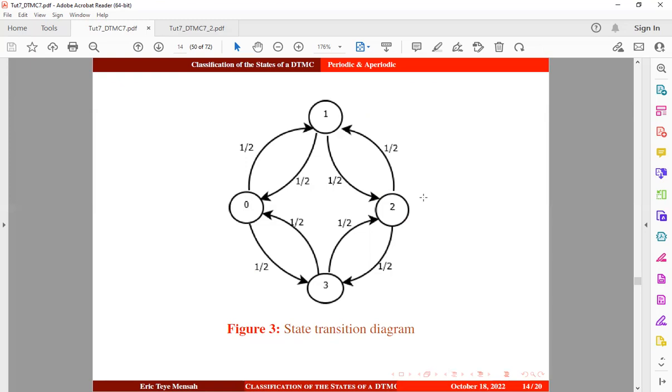This follows that all states in this model will have a period of 2. Therefore, the Markov chain is not aperiodic but rather periodic.